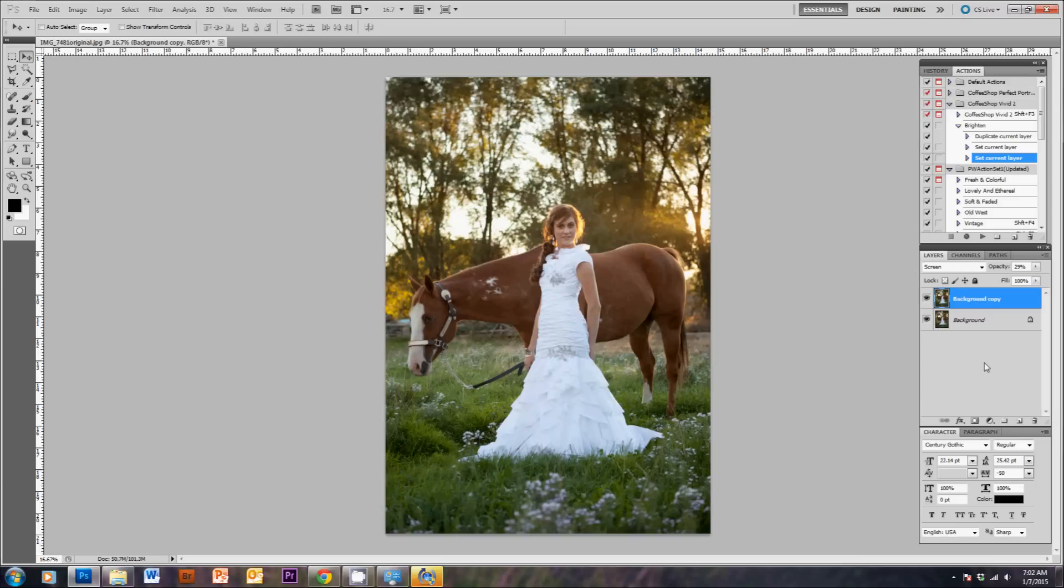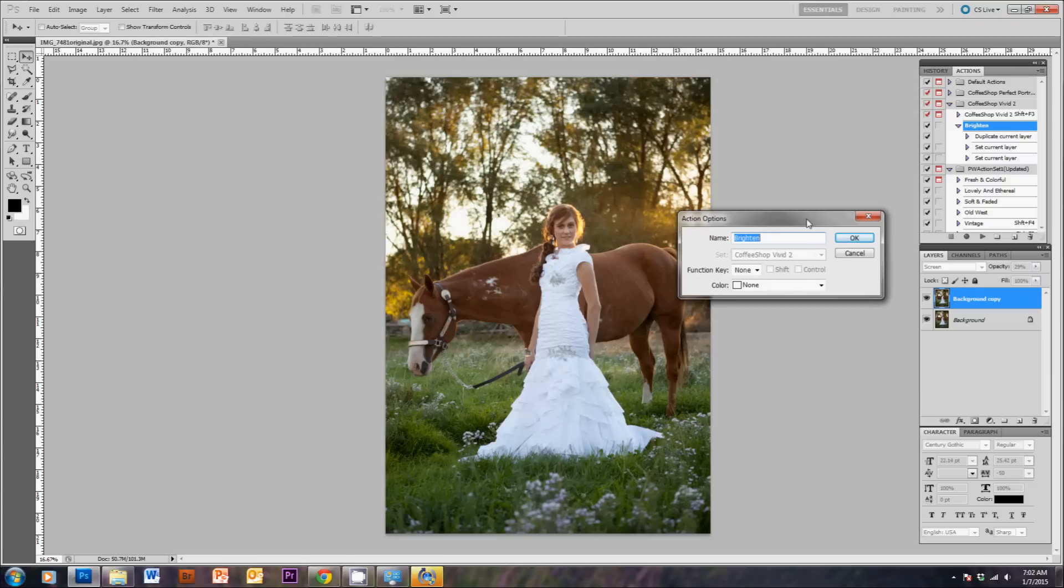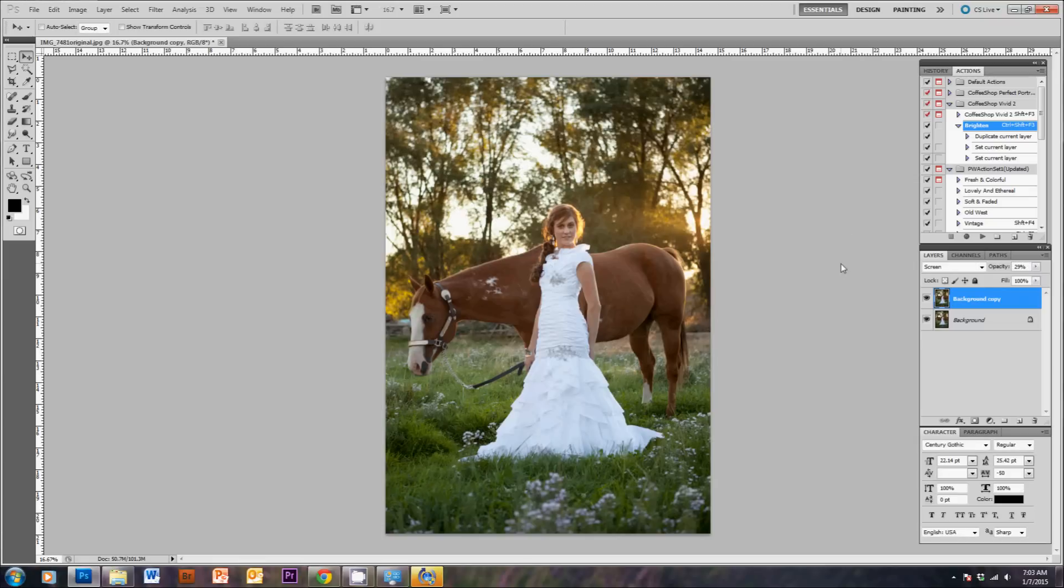And then any time you want to brighten your images really quickly, if you're not shooting in RAW, you can just use a hotkey for your action here. If you double-click on this action you just created, you'll see this window pop up again. You can actually use a function key here if you wanted to do Shift-F3, or Ctrl-Shift-F3 is what it's going to let me do. Then hit OK. Any time you hit Ctrl-Shift-F3 on your keyboard, it's going to run this action for you and brighten up your image for you.